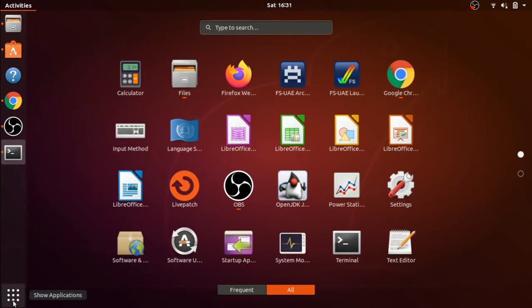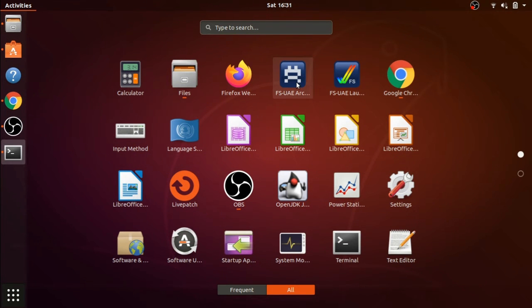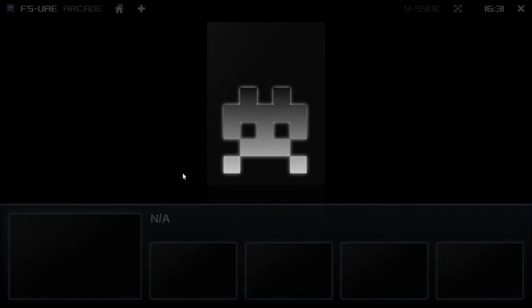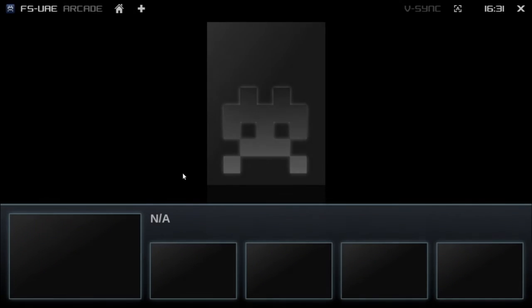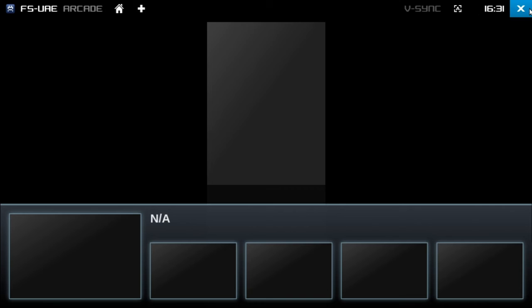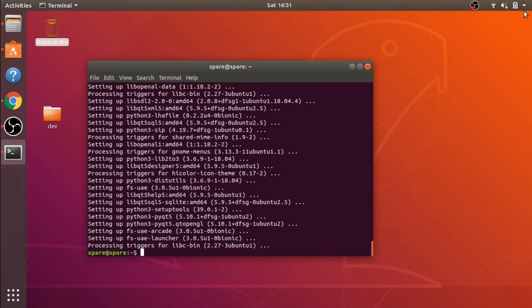If we go down to Show Applications, you can see two pieces of software being installed. The first one is the FS-UAE Arcade, and we'll get into what this does and how to use it later.